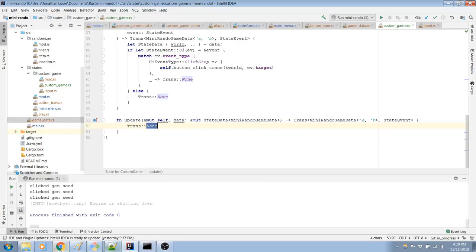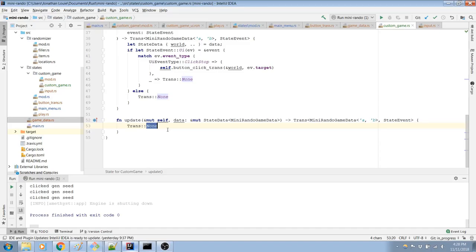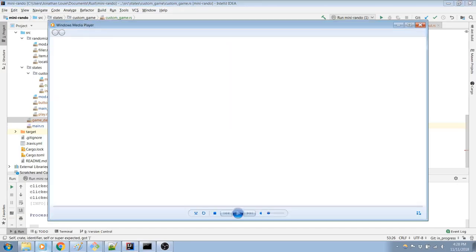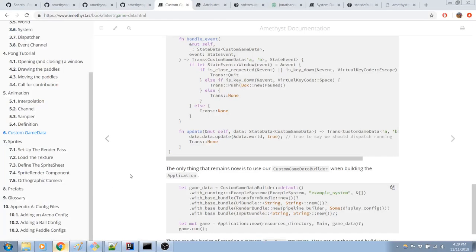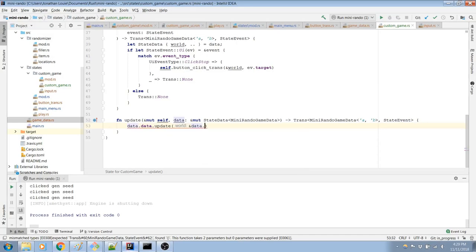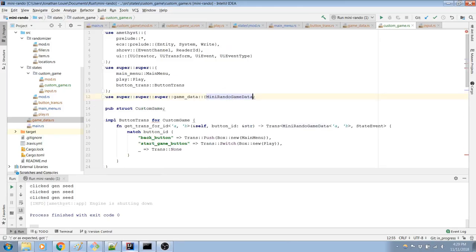So instead of doing this state trans none, now we have to do this data.data.update. So let's do that. What? I forgot. What am I clicking? Don't click this. What have I done? Why am I clicking stuff? That's what happens when you're bad at mousing. I should just alt-tab between things.